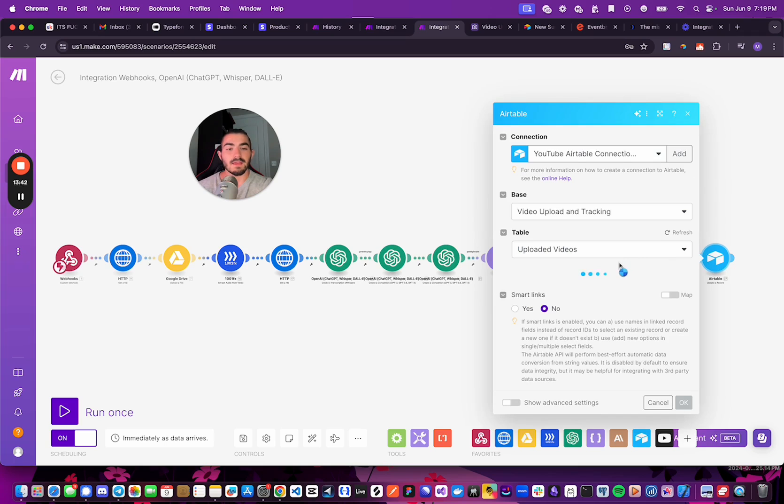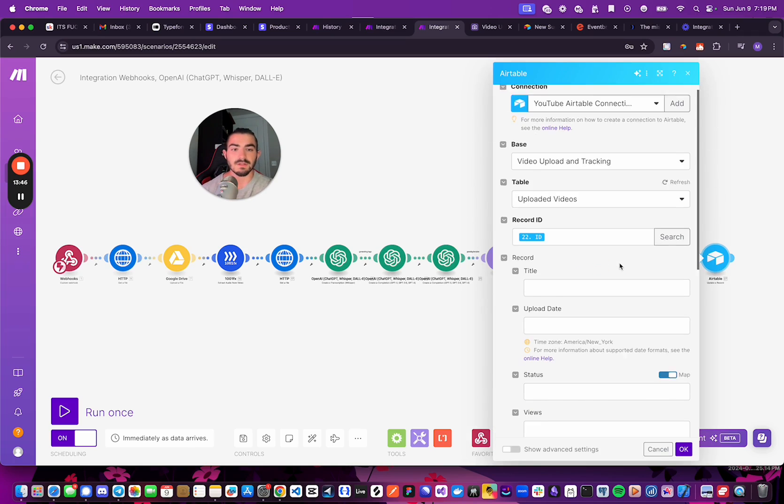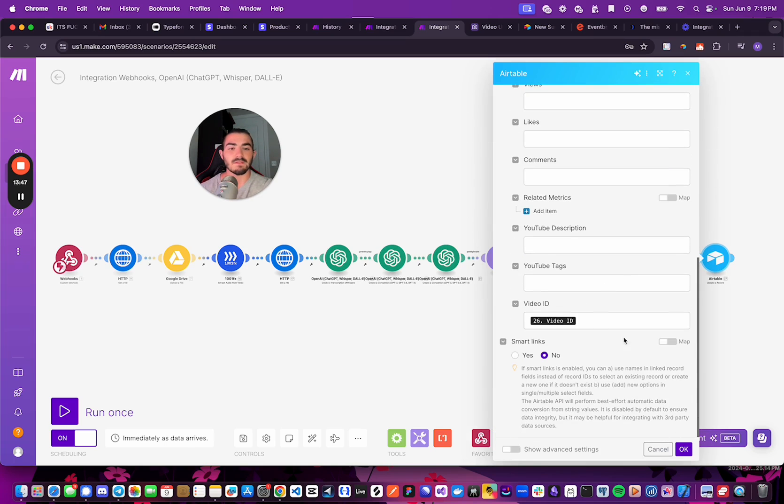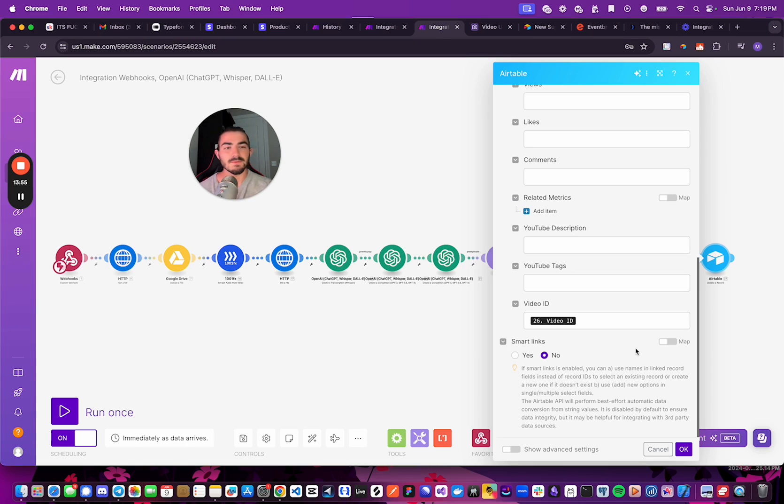And then, finally, I am updating the record that we made with the video's information and just simply saving the video ID. Because, as I mentioned, I'm not completely done with the automation. This is just the MVP. This is just the start of what I'd like to do.